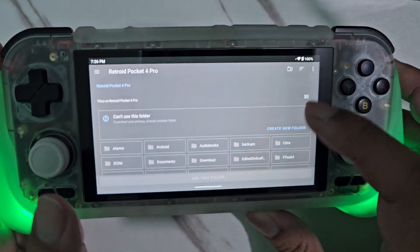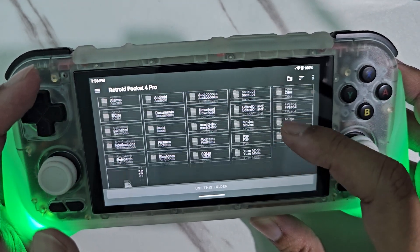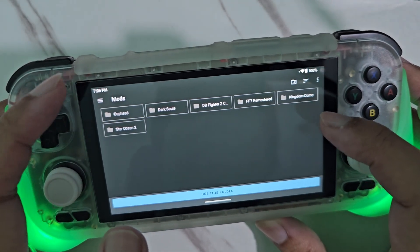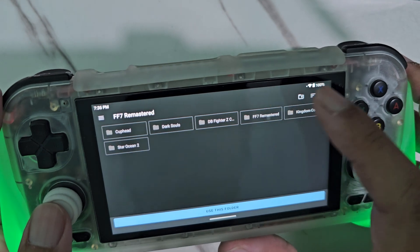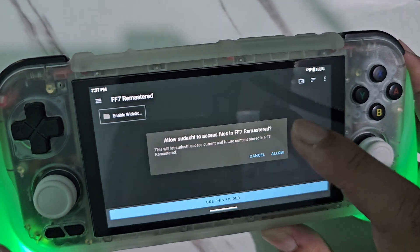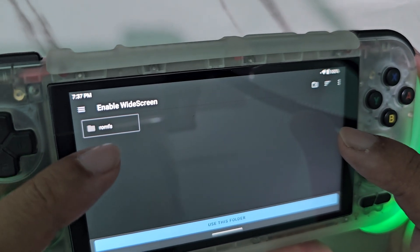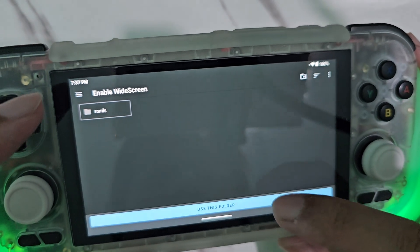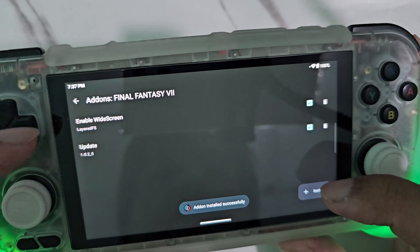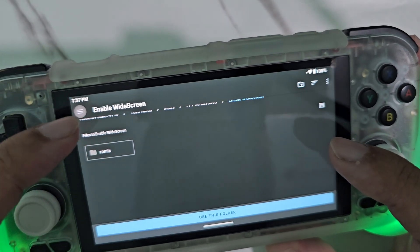Now locate where the mods are located. For me, the mods are located here — this is where my enabled widescreen mod is located. Just open it, and when the romfs folder shows, just press 'Use This Folder.' It's now installed.